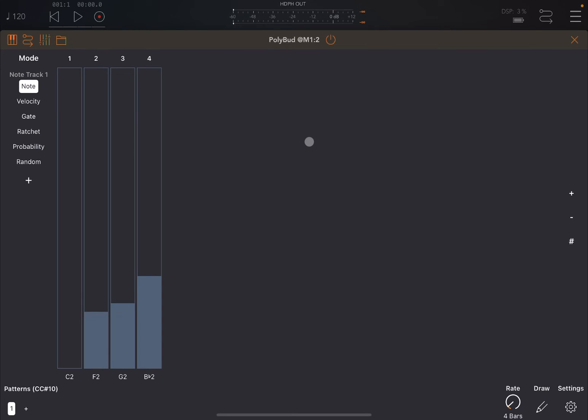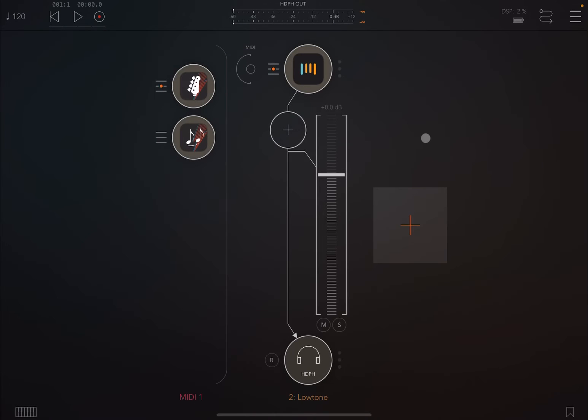So you can see this is really cool because of course you can define another pattern driven by PolyBud or another app, and these will be transposing up and down the Auto Bass pattern, which is really nice.